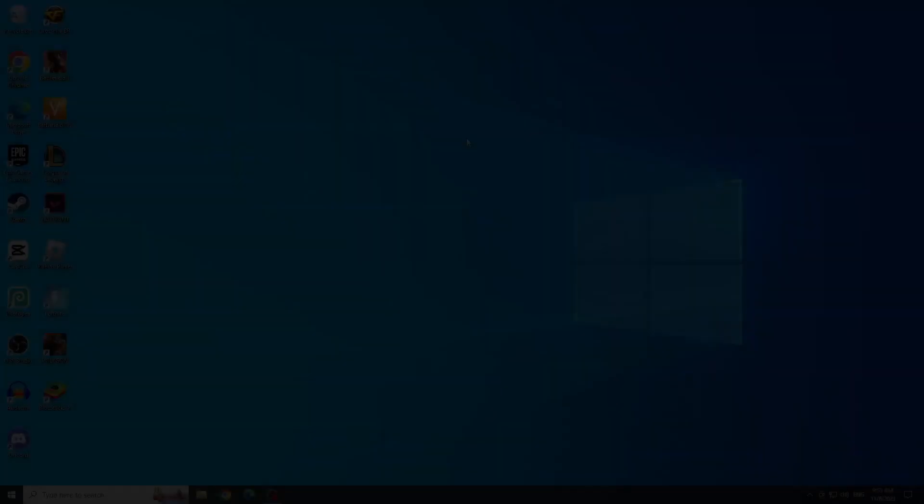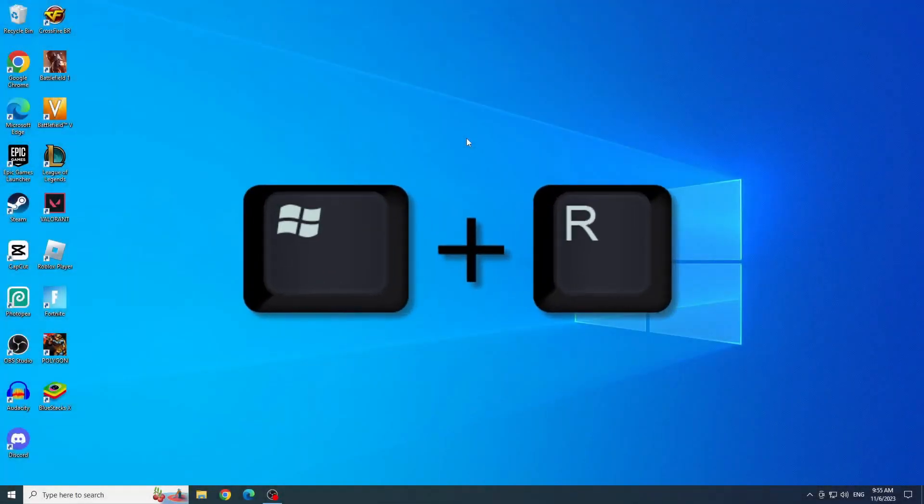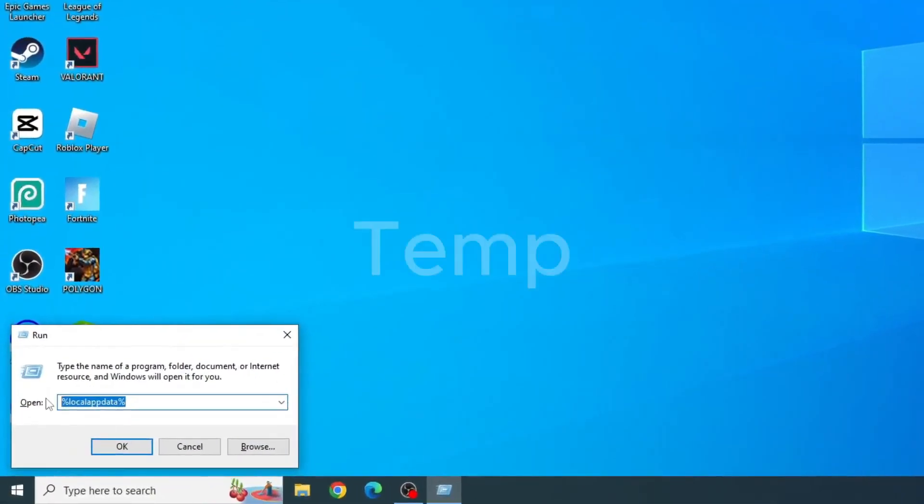Second solution: delete temporary files. To delete temporary files, press Windows plus R. Type temp in run and click OK.